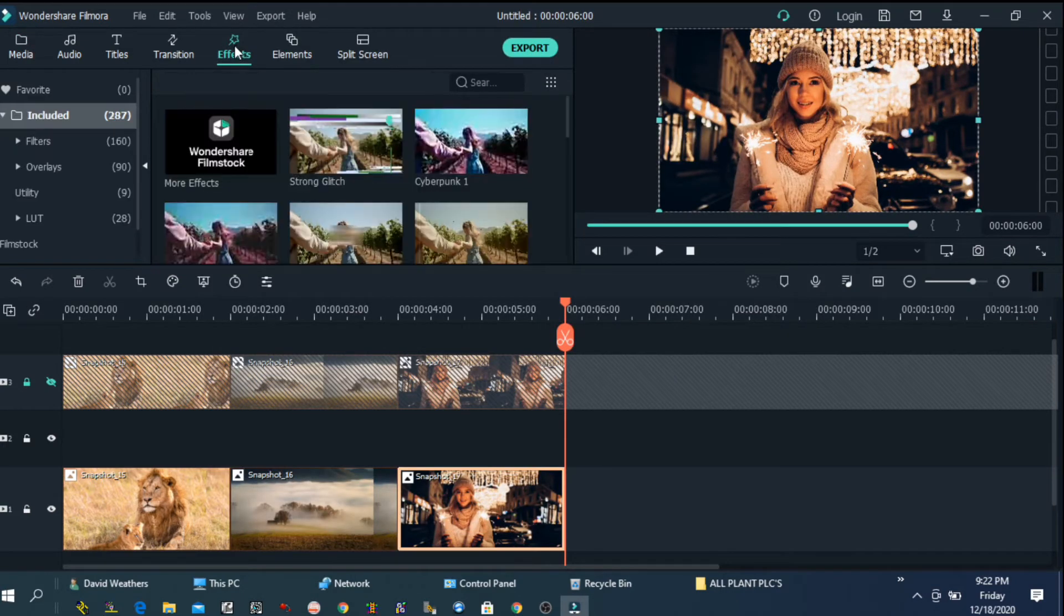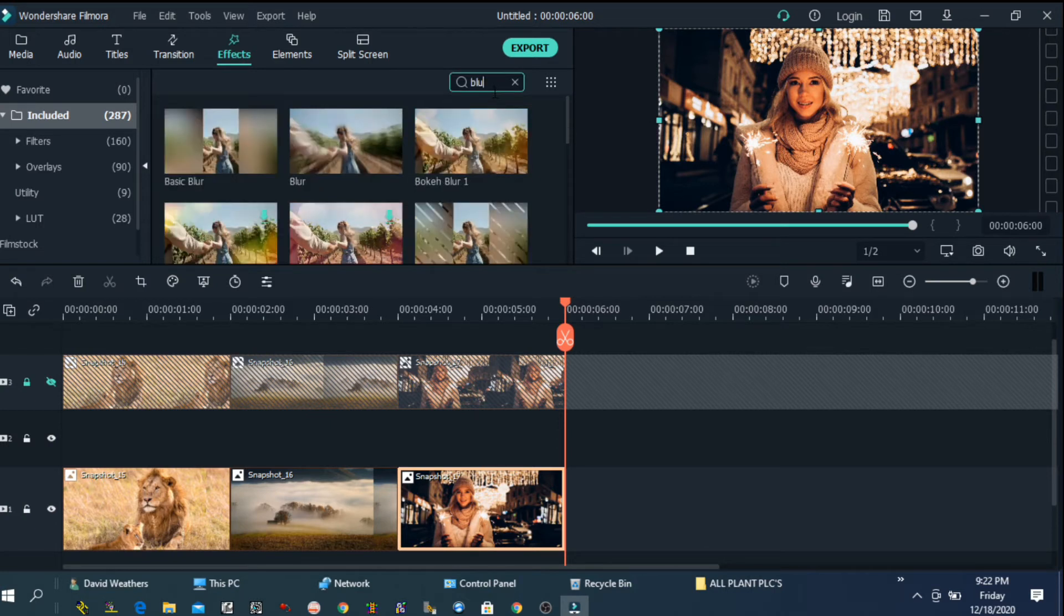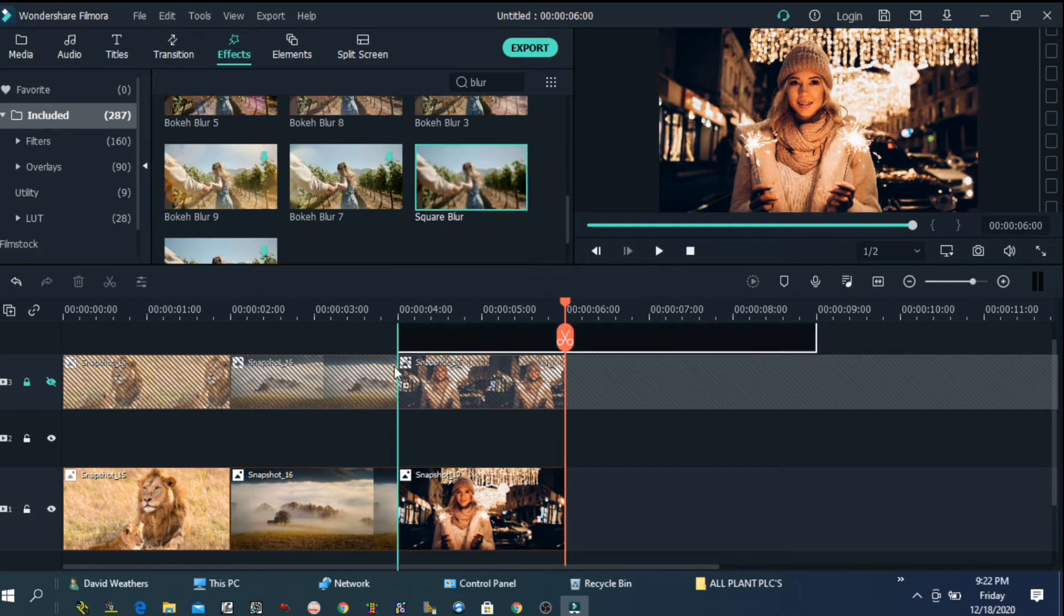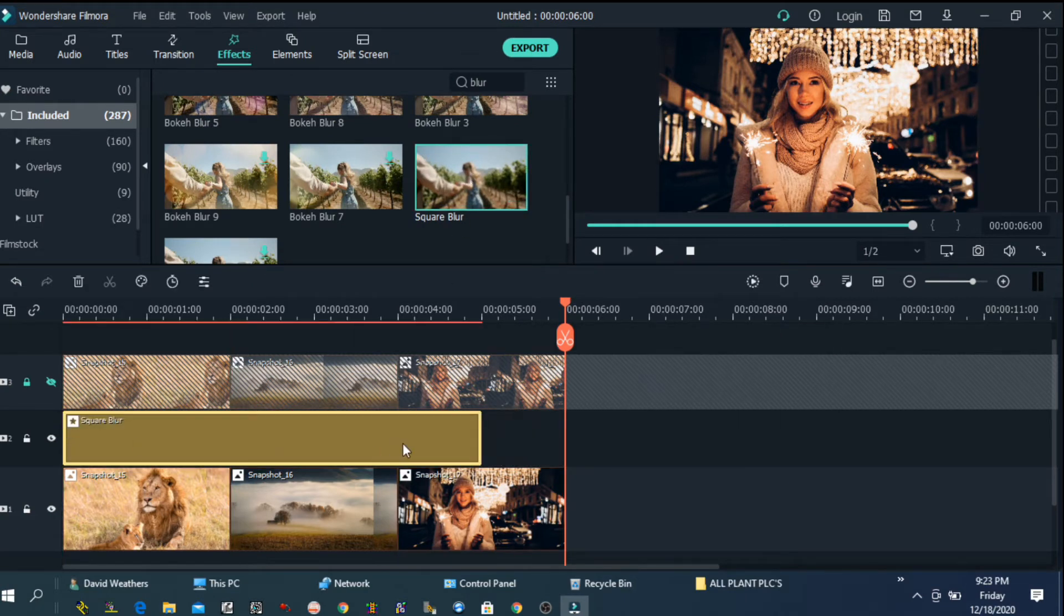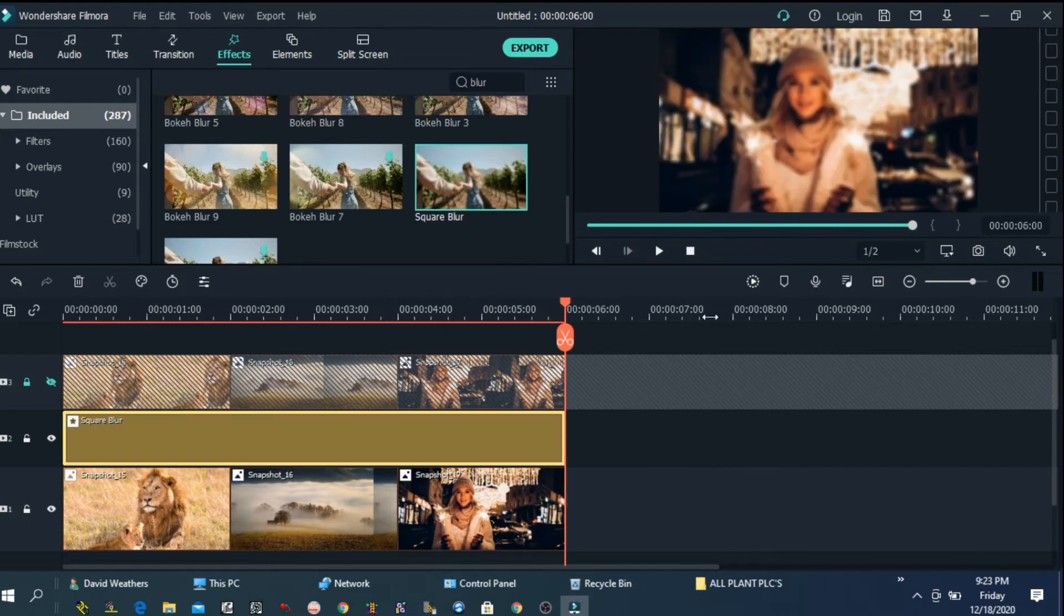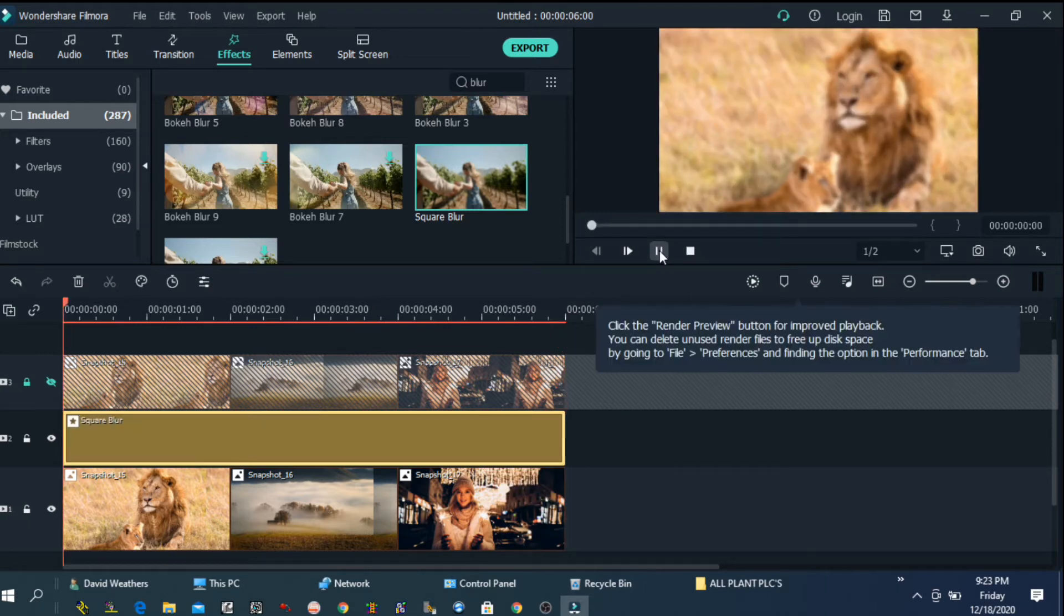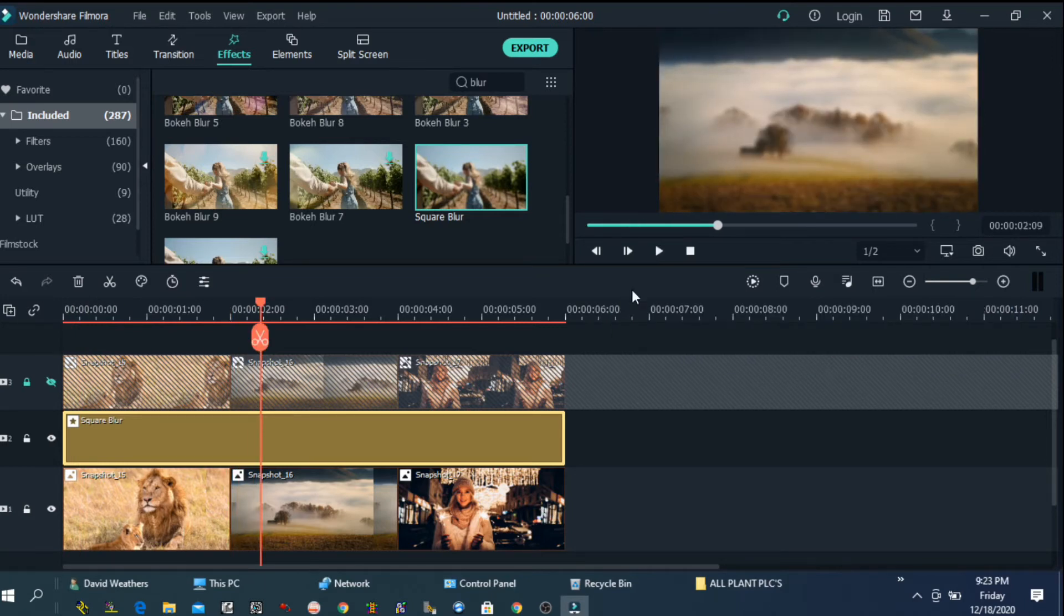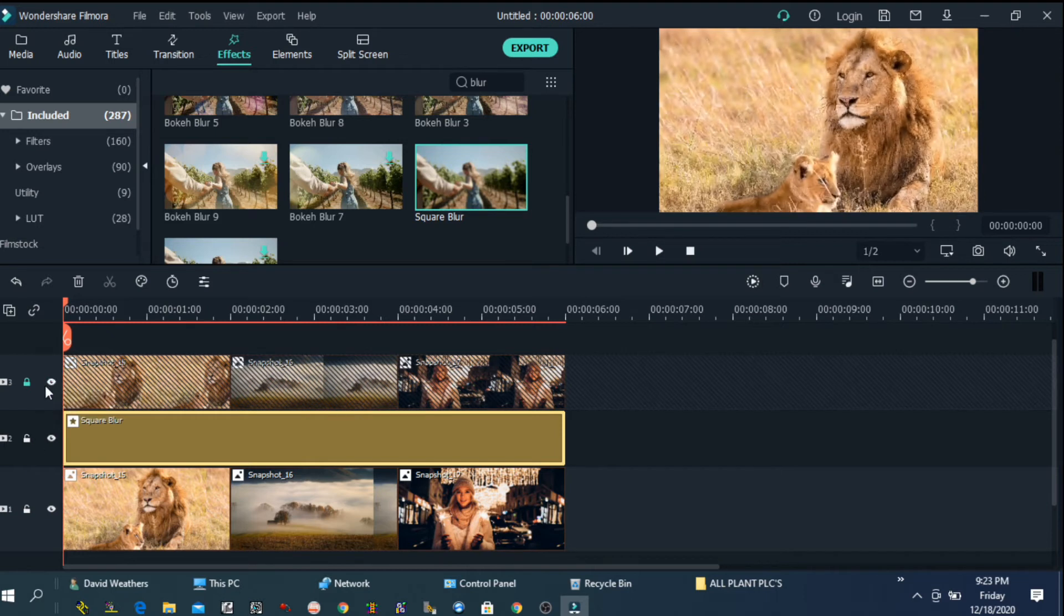Now I have followed same steps with all my other photos. Now go to effect and choose blur. From the blur I am going to choose square blur. And I have applied that effect on video track number 2 on top of track number 1. And I adjust the duration exactly same as all my photos. Now just play if your effect has been applied.